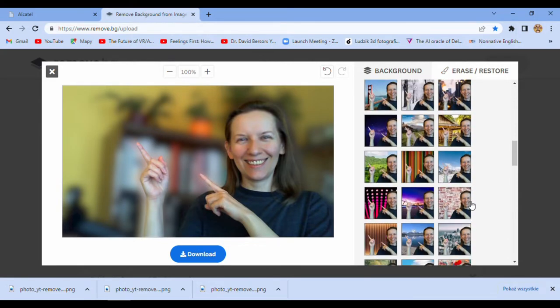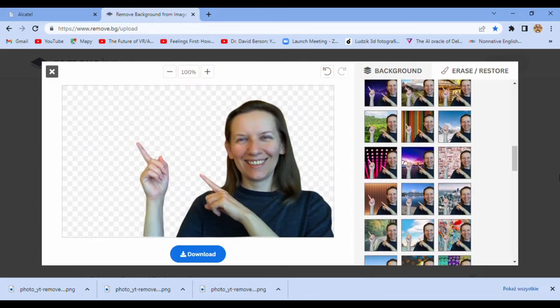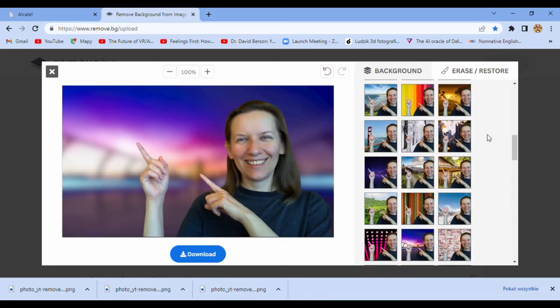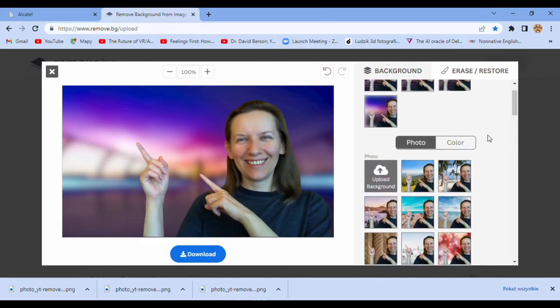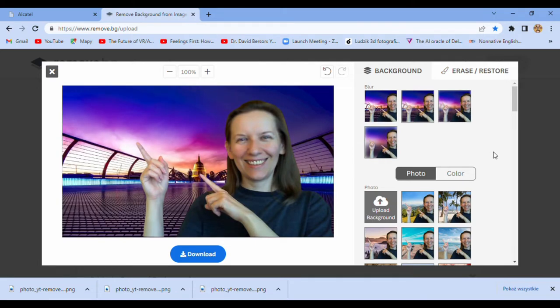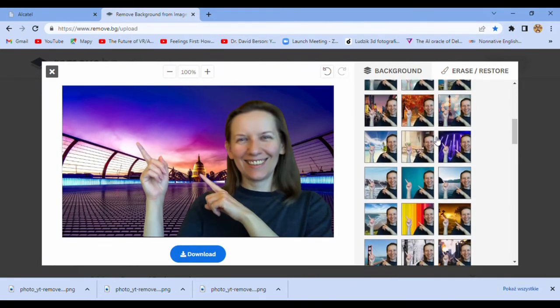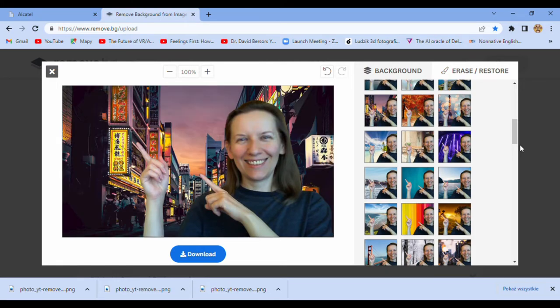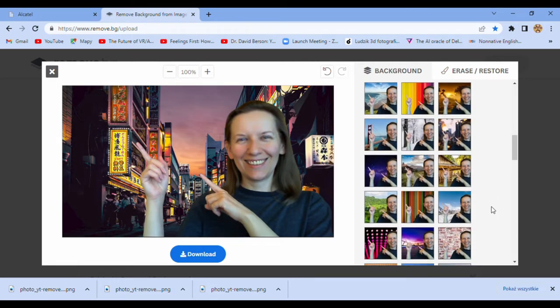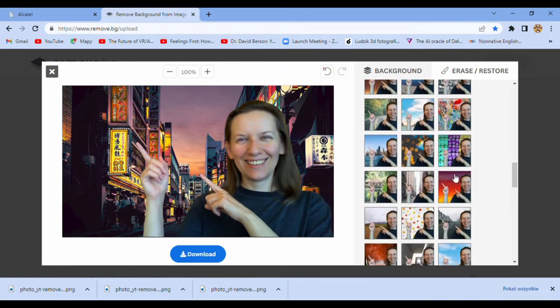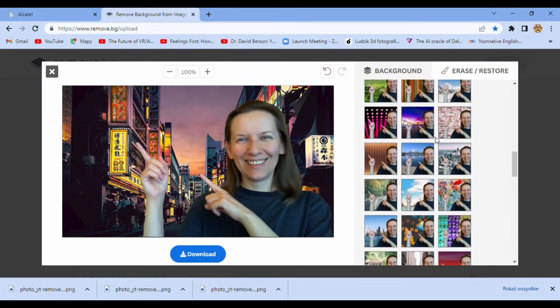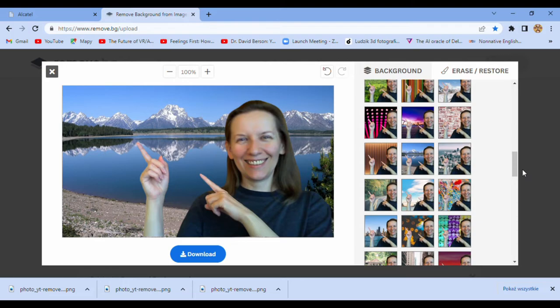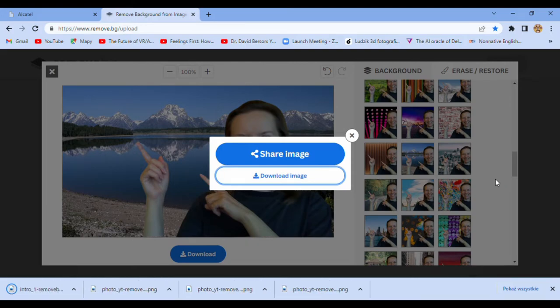For example, something like this. And right now we have with blended option. But you can return to something more clear. And if you want, for example, something like this. Beautiful mountains.